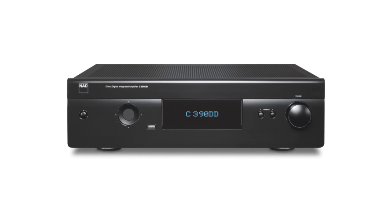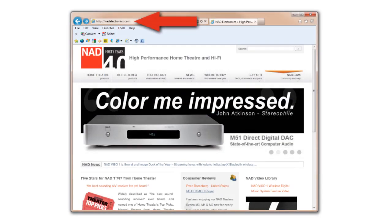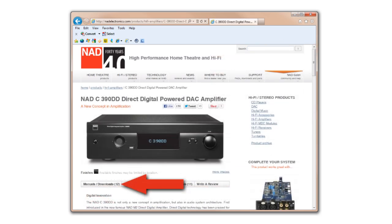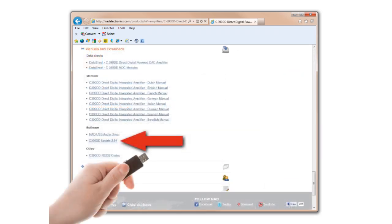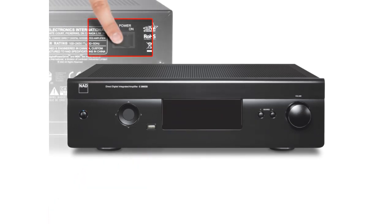The following steps are required to install the update. Go to www.nadelectronics.com and search C390DD. This will point you to the product page for the 390. Click on the link for manuals and downloads, then click on the link for the C390 upgrade and save the file to your computer. Remember the file's location. Extract the contents of the file directly to a USB memory stick that has at least 1 meg of free memory space. Turn off the power to the C390 using the switch on the rear panel.